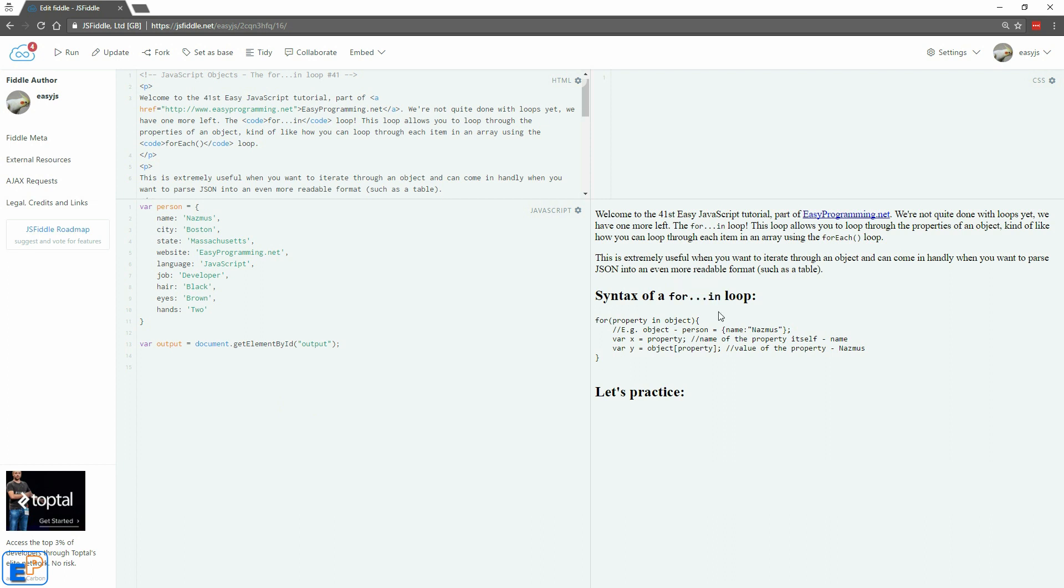The for-in loop allows you to loop through properties of an object and its values like how you can loop through an array using the forEach loop and target both its index as well as the value. You can target both the property name and the property value. So let's go over the syntax of what the for-in loop looks like.